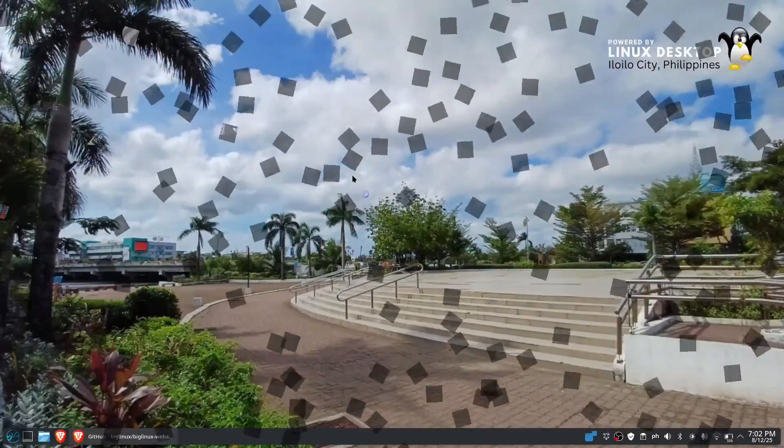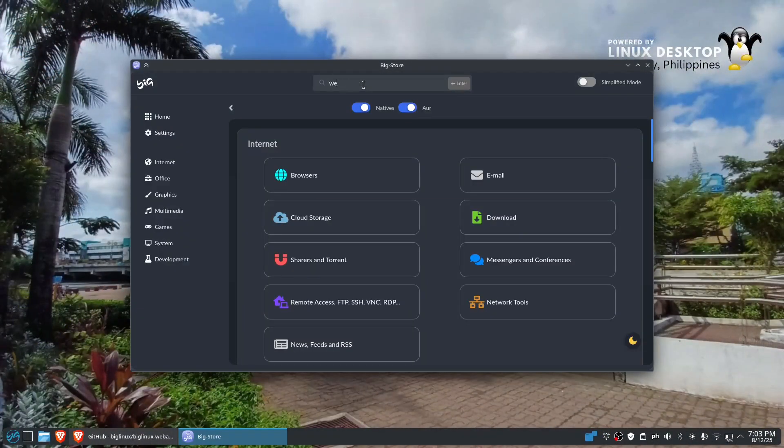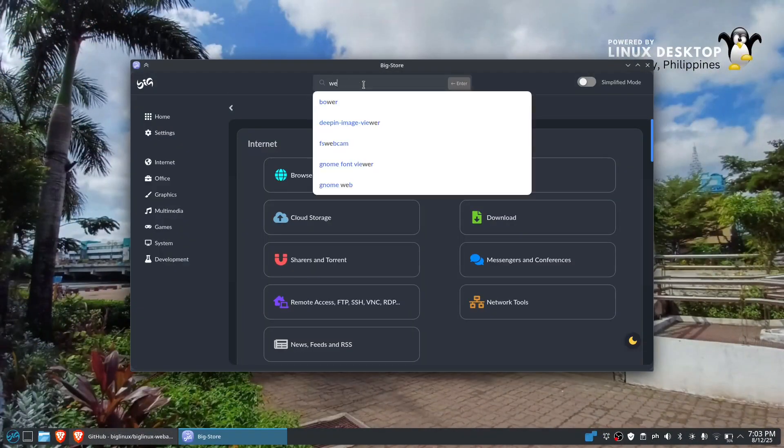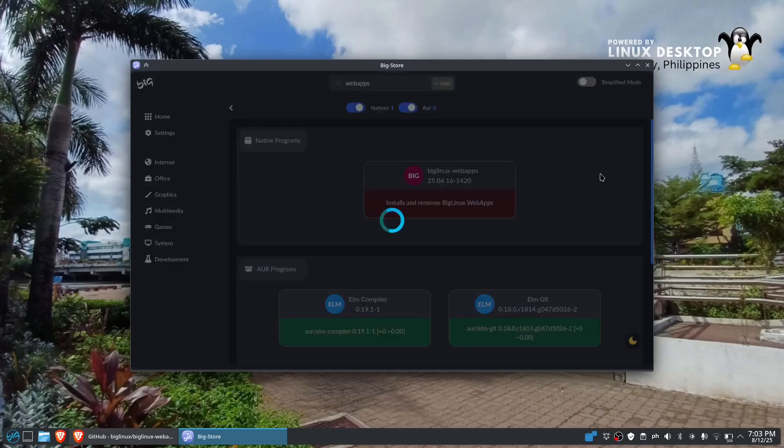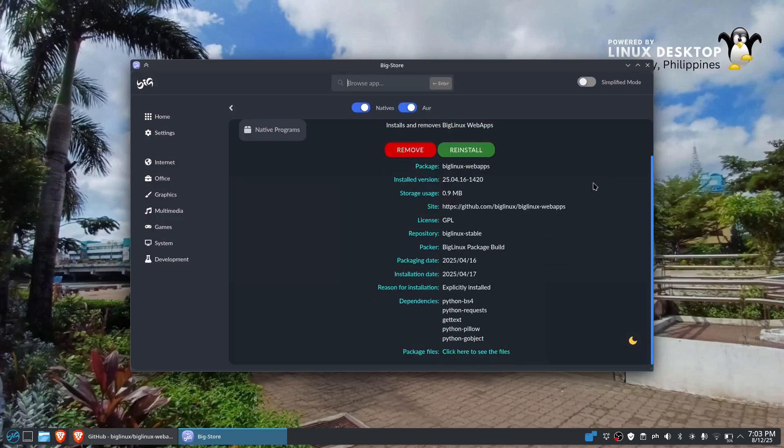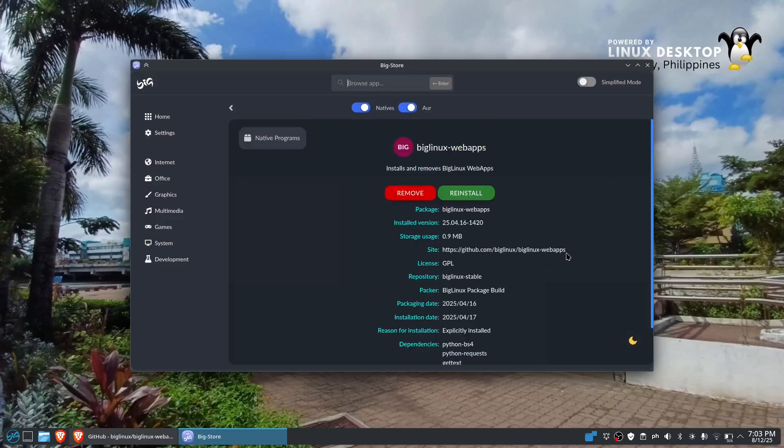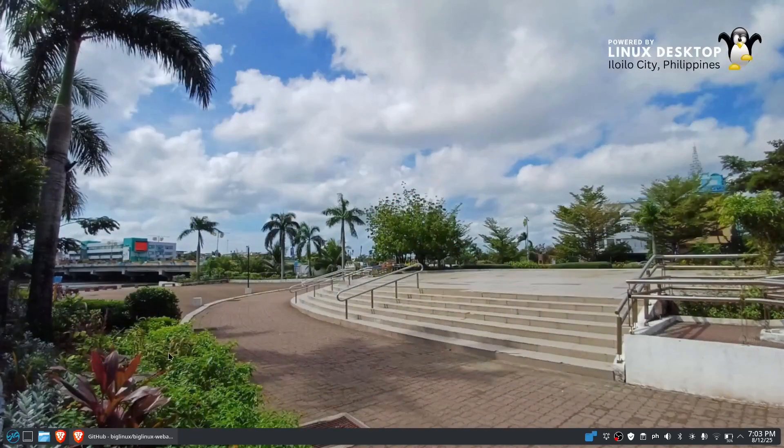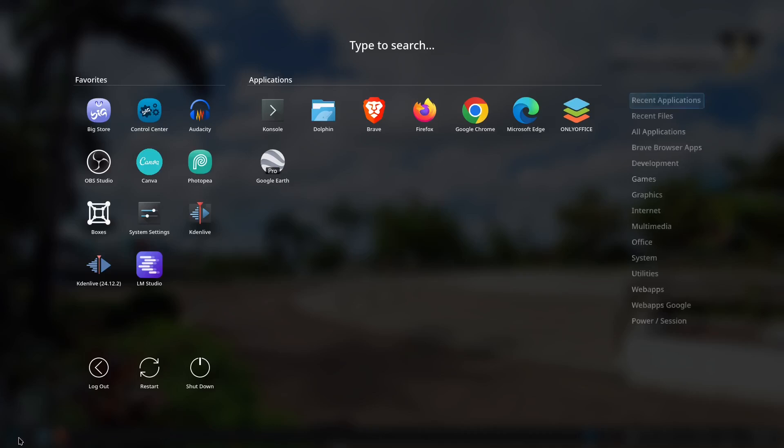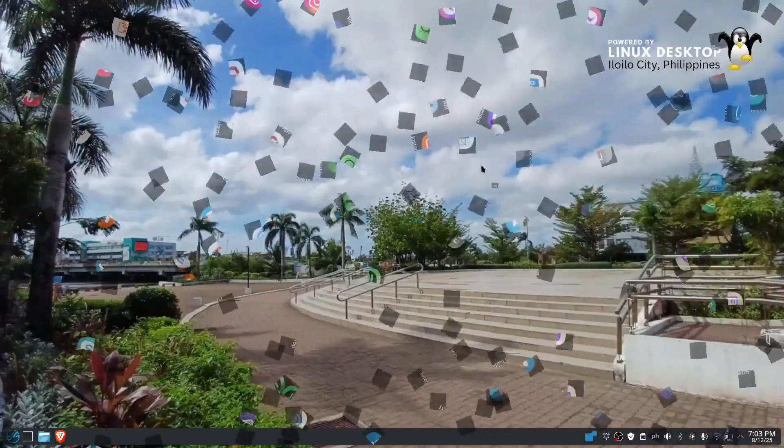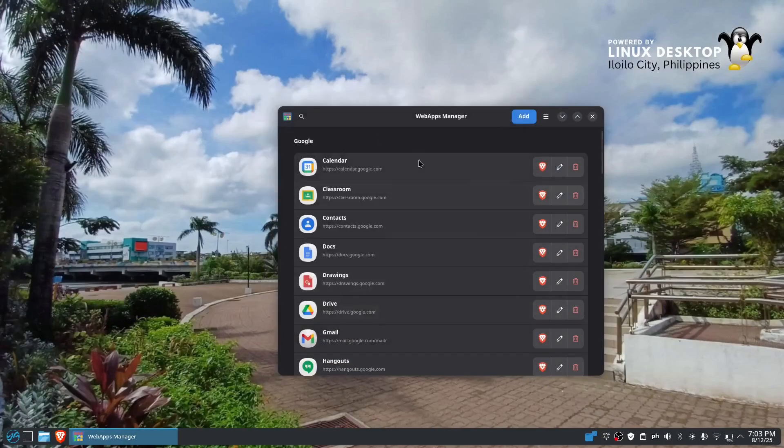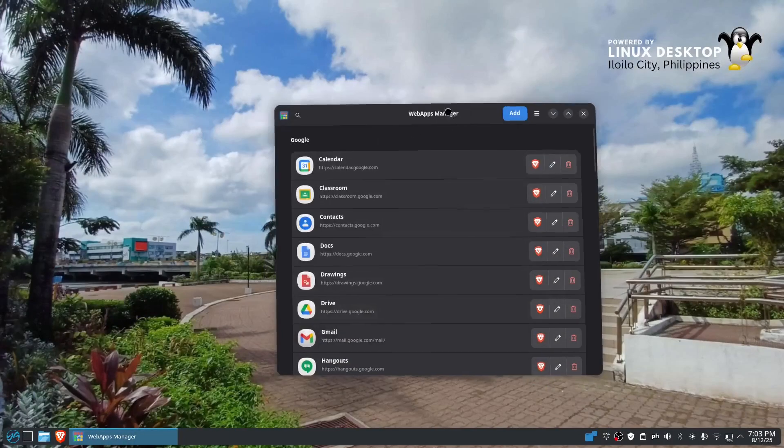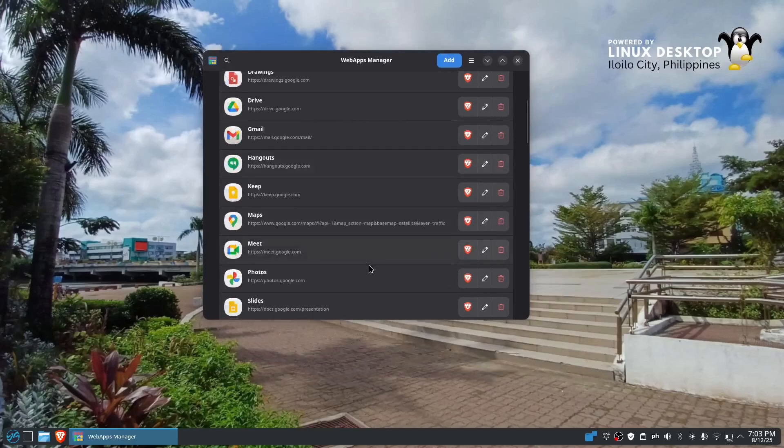Let's try to type in web apps. There it is, already installed, so I could like try to install it again, but it's already right here. So let's try to see the application. Let's go to the web apps right there.